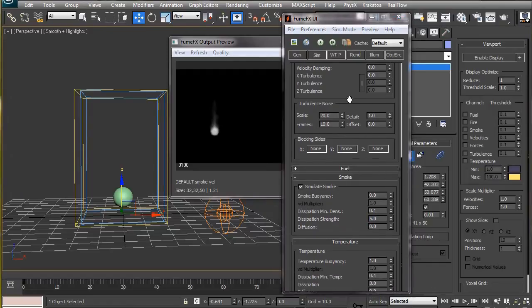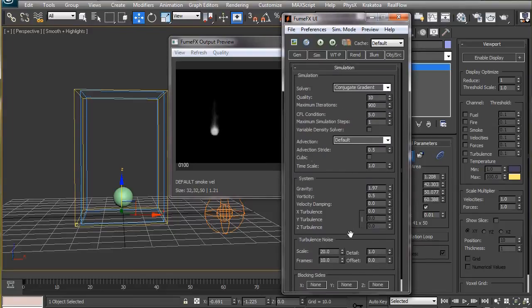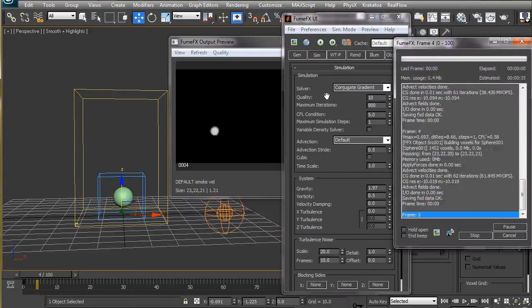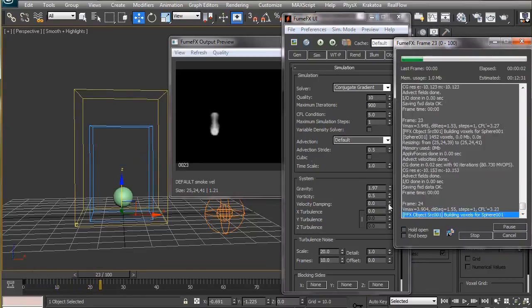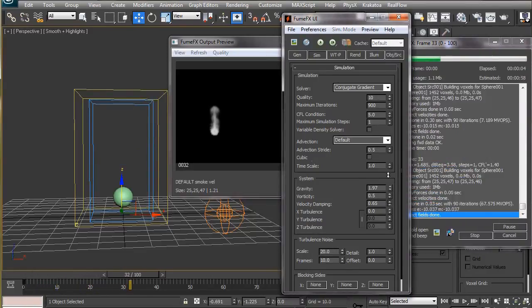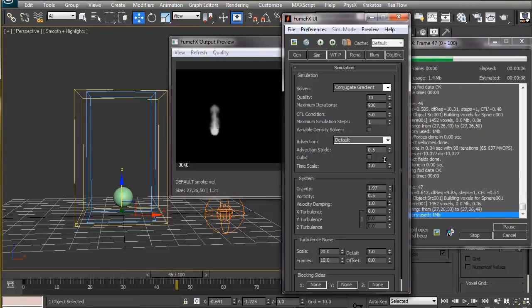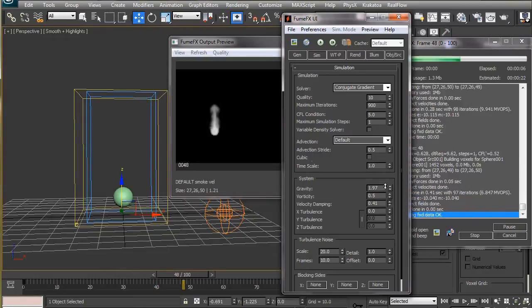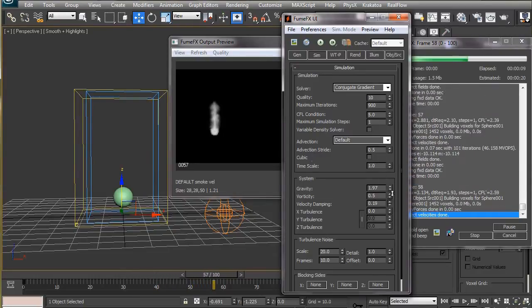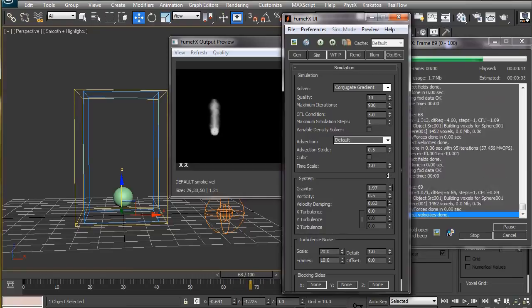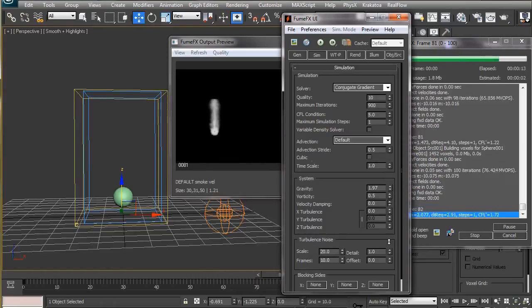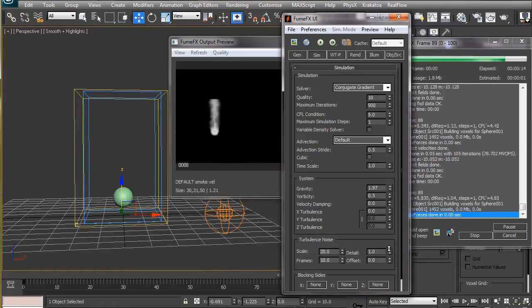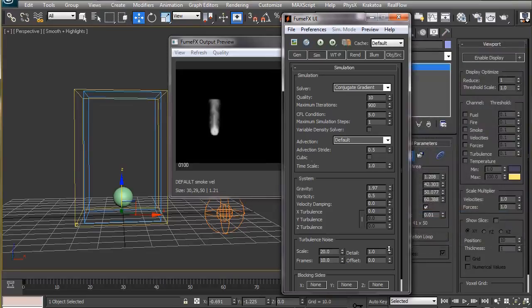One important parameter that I skipped by mistake is the velocity dampening. If we increase this value, the motion of the smoke will slow down due to increase in internal friction and eventually come to halt after a certain distance. We will leave this value at zero for the time being.